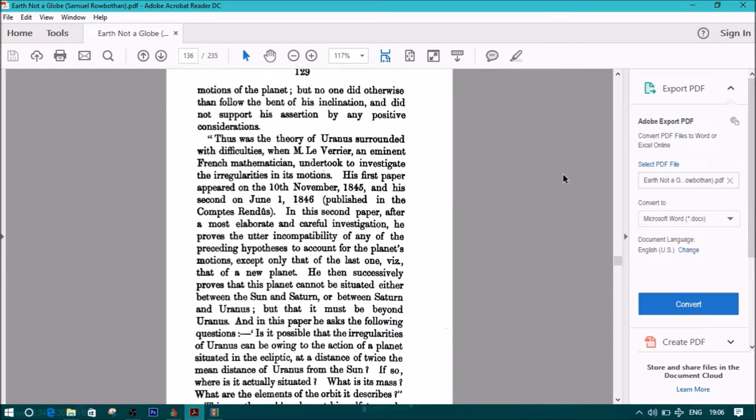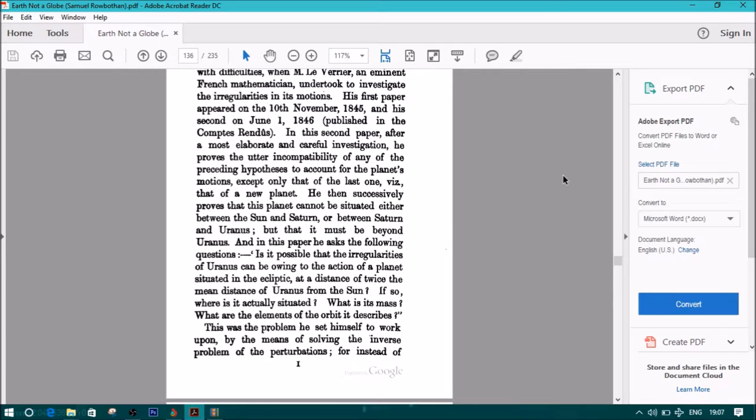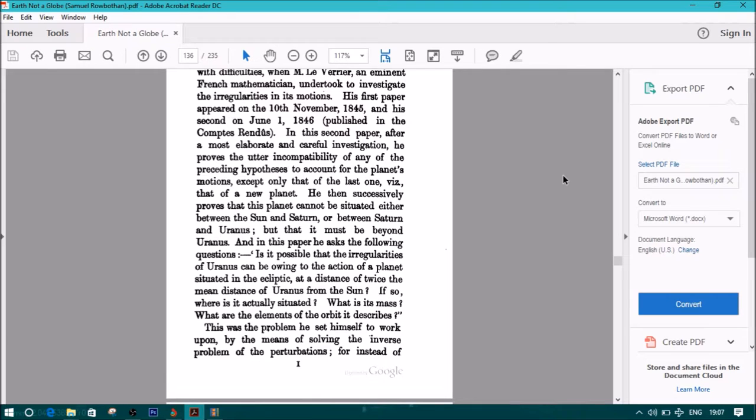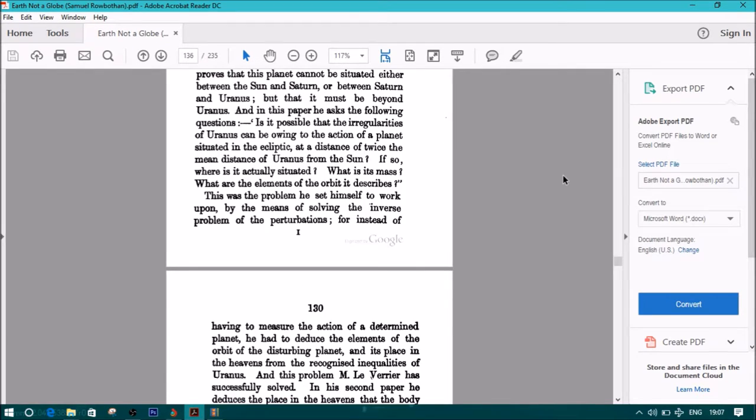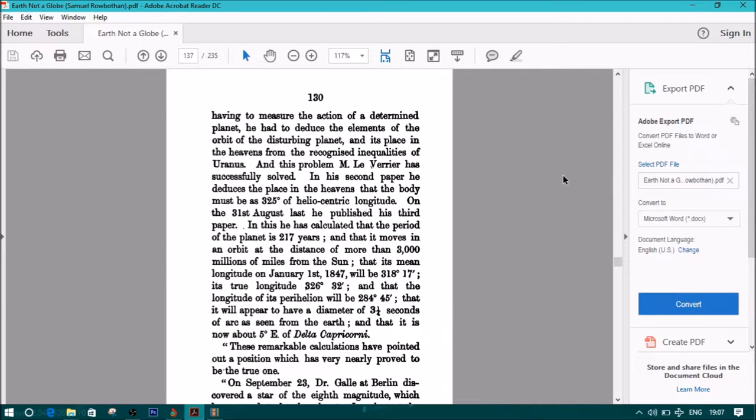His first paper appeared on the 10th of November 1845 and second on June 1st, 1846, published in the Comptes Rendus. In his second paper, after a most elaborate and careful investigation, he proves the utter incompatibility of any of the preceding hypotheses to account for the planet's motions except only that of the last one, viz. that of a new planet. He then successfully proves that this planet cannot be situated either between the sun and Saturn or between Saturn and Uranus, but that it must be beyond Uranus. And, in this paper, he asks the following questions: Is it possible that the irregularities of Uranus can be owing to the action of a planet situated in the ecliptic at a distance of twice the mean distance of Uranus from the sun? If so, where is it actually situated? What is its mass? What are the elements of the orbit it describes? This was the problem he set himself to work upon by means of solving the inverse problem of the perturbations.